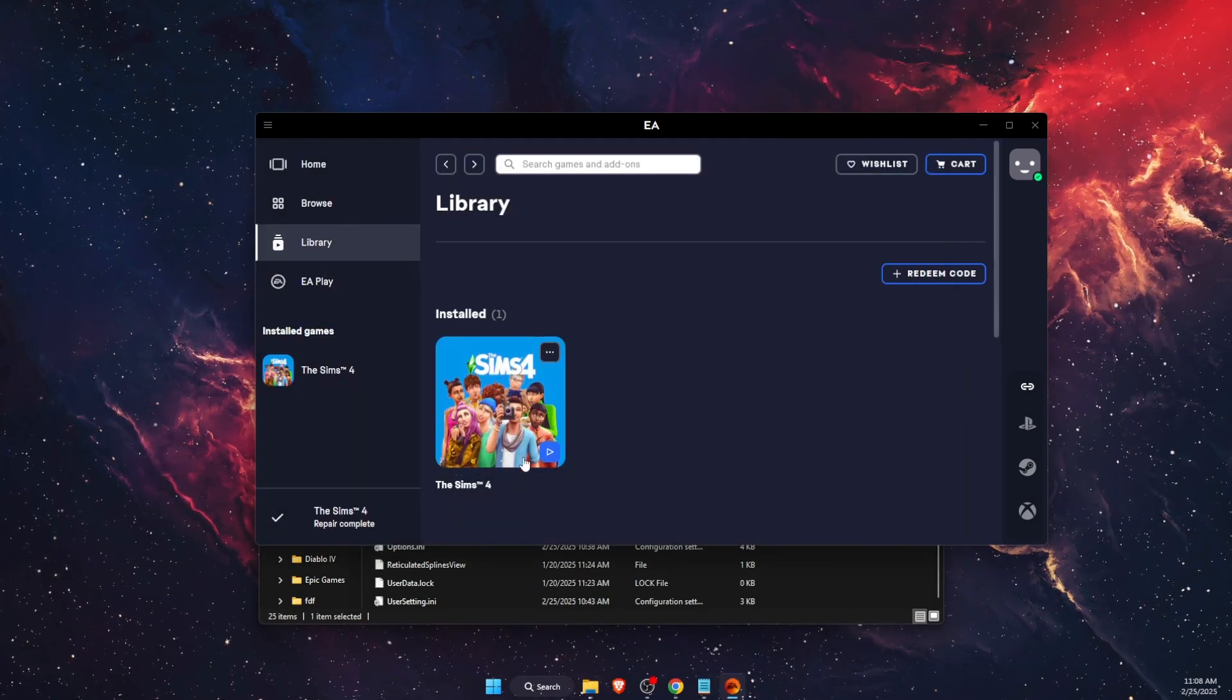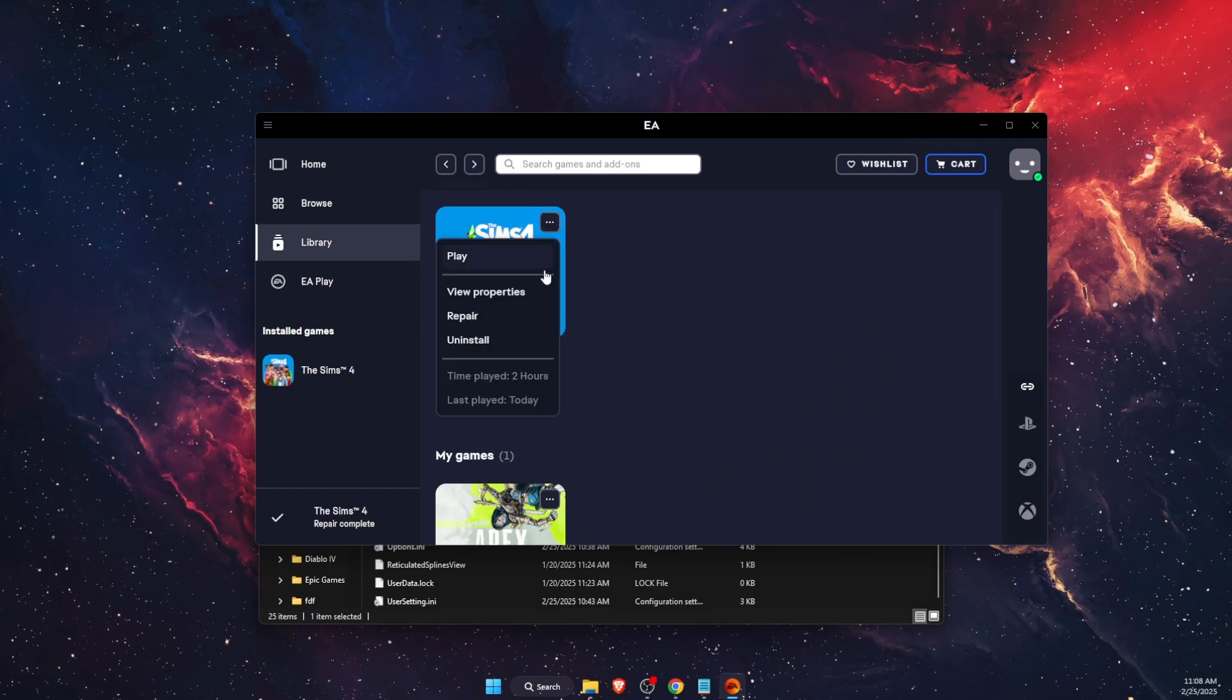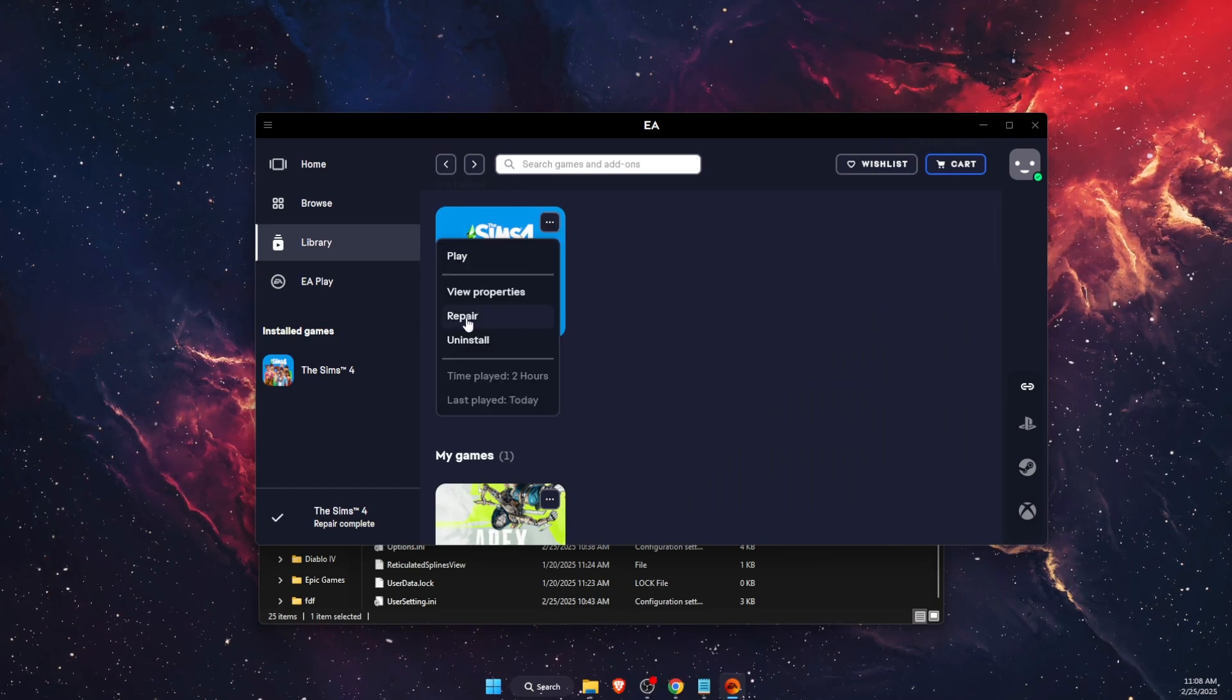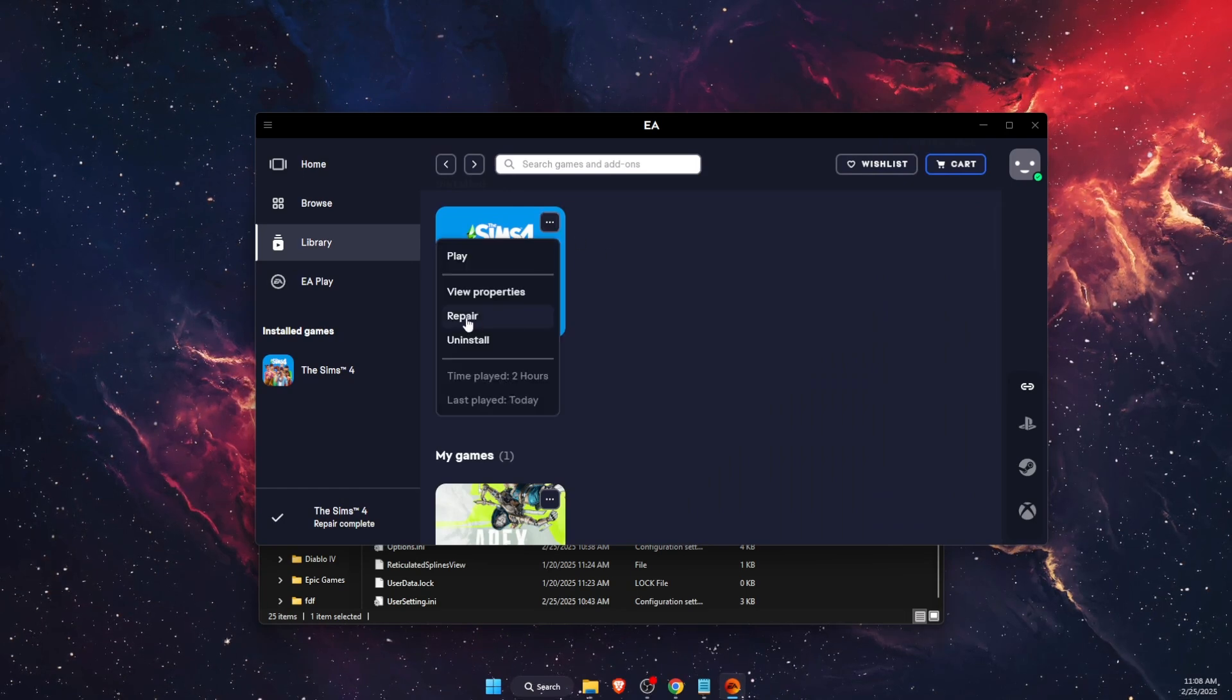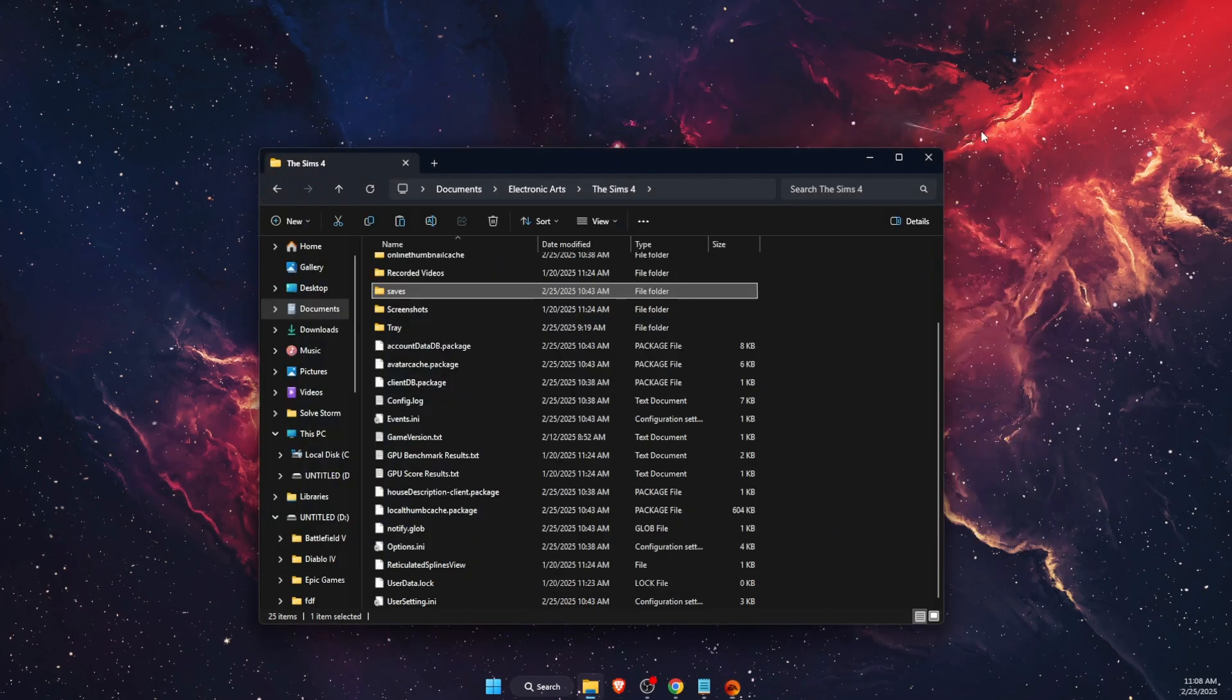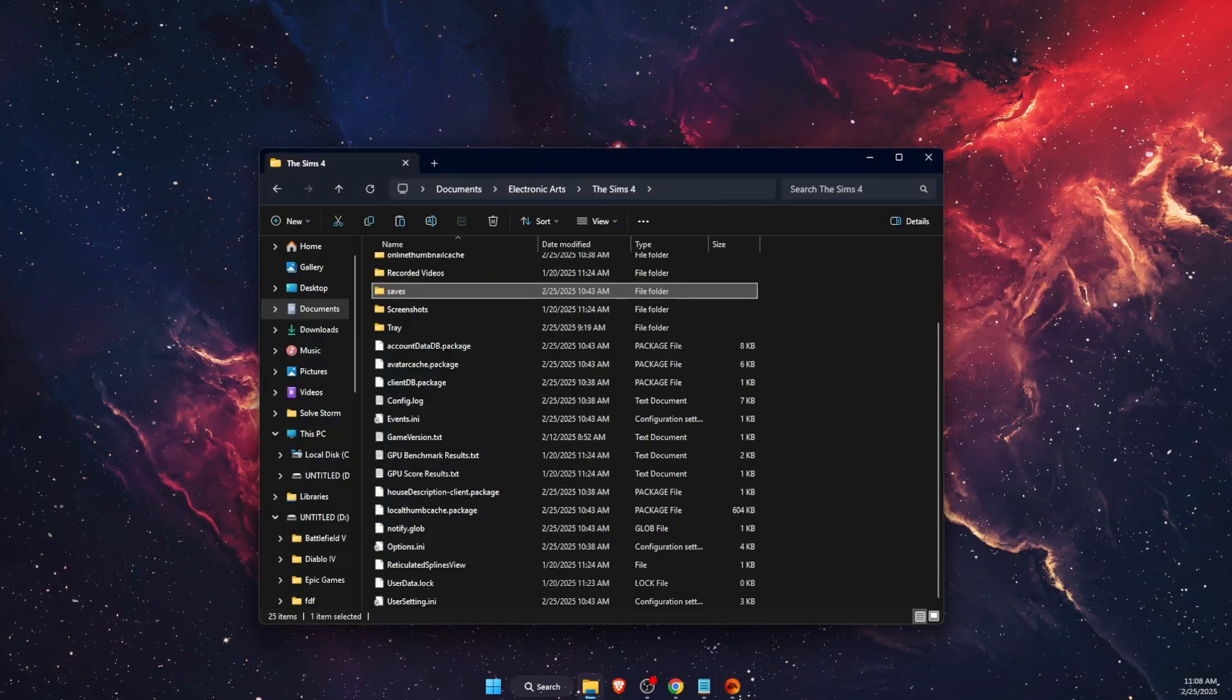Once you're done with that, you want to open up EA app. Then on Sims 4, click the three dots and click the Repair button. It will take a few minutes and it should fix your problem.